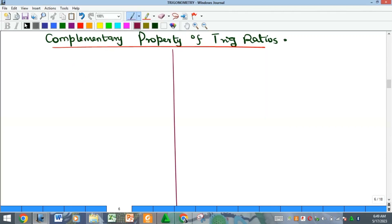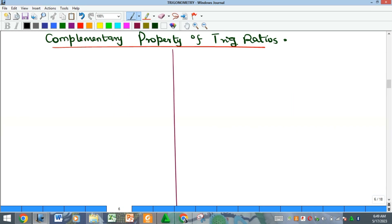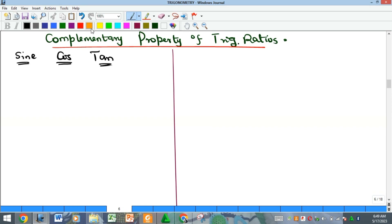Hi everyone, welcome to my YouTube channel. I am Precious. So here we have the complementary property of trigonometric ratios. You recall in the last video we talked about trig ratios — the sine, the cosine, and the tangent. Now these particular trig ratios have complementary properties.